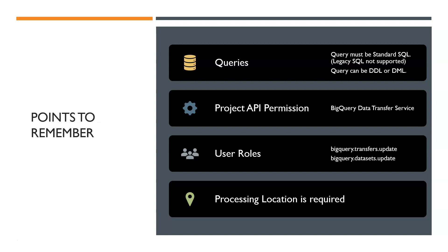So the second point is the API permission needed in the project is BigQuery data transfer service that should be enabled. And the third one is the user who is trying to schedule the query must also have BigQuery transfers update and BigQuery dataset update.